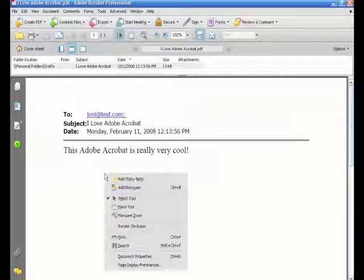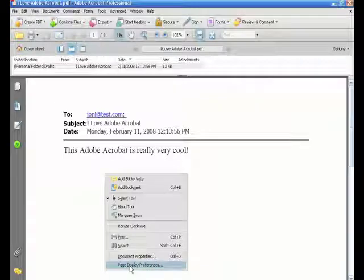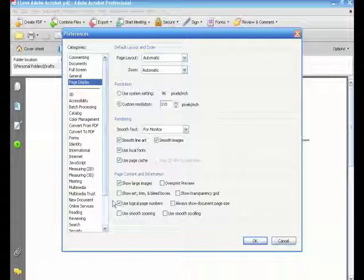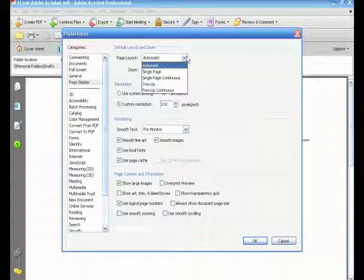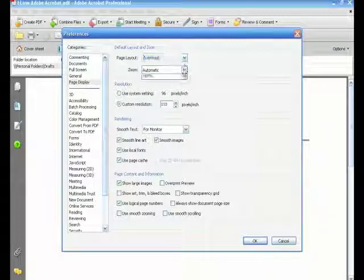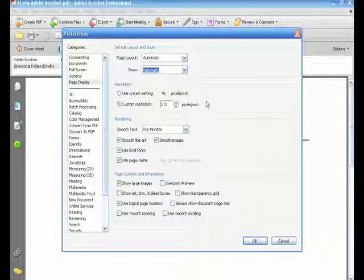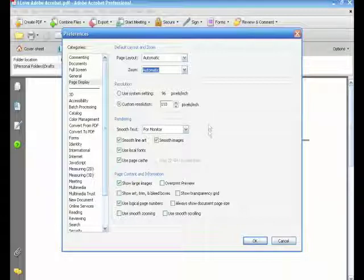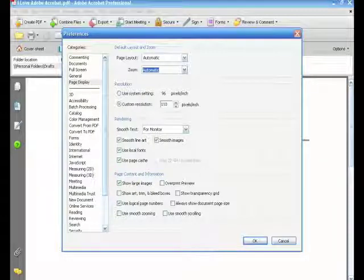Right click. Page display preferences allows you to change your page format and your zoom features. Your resolution, how it's going to look, page content, rendering, and etc.